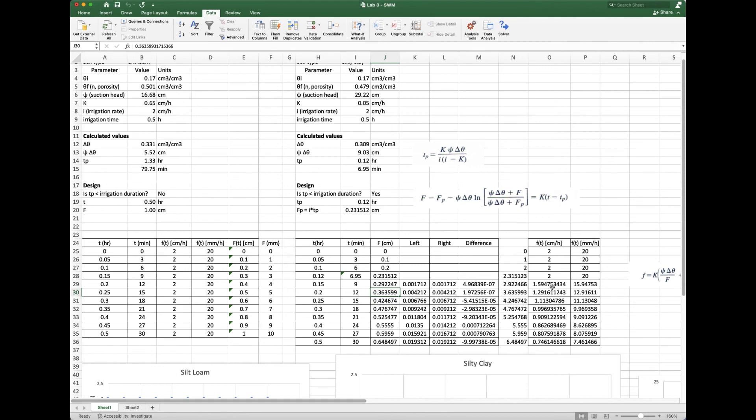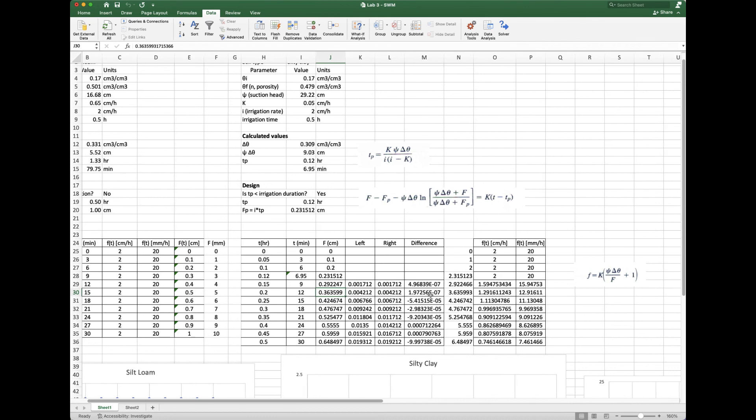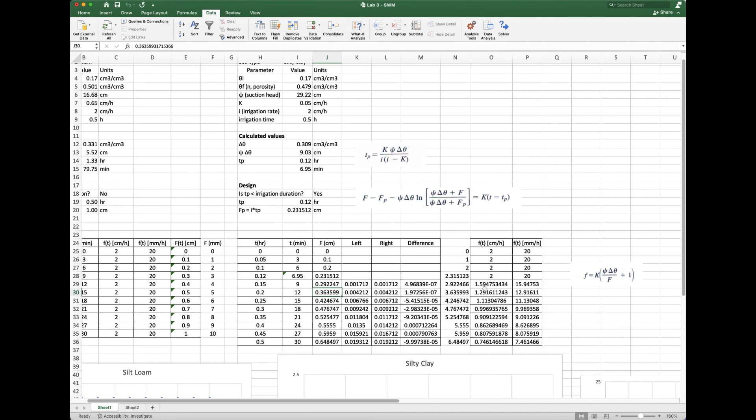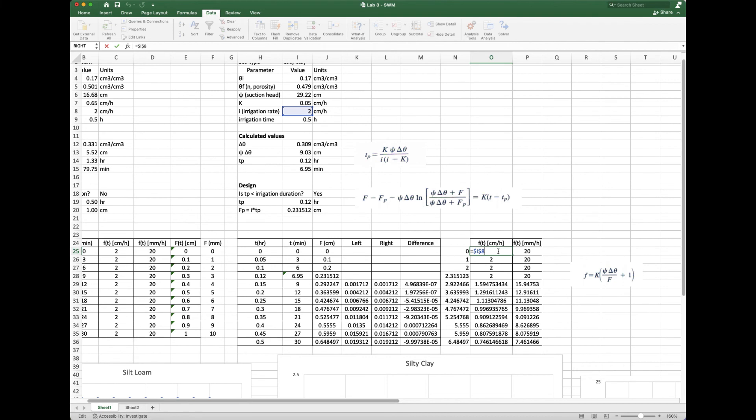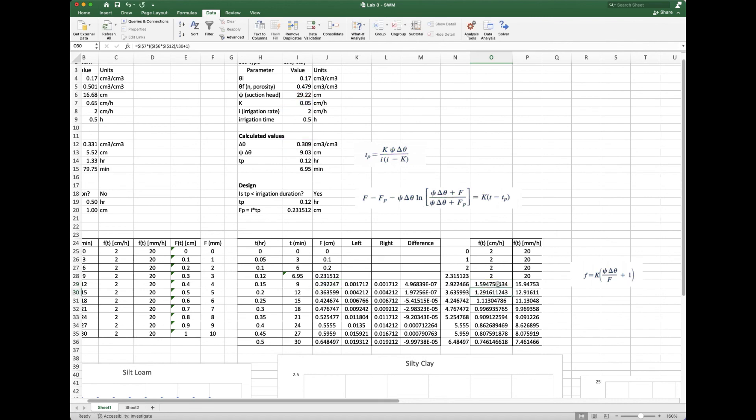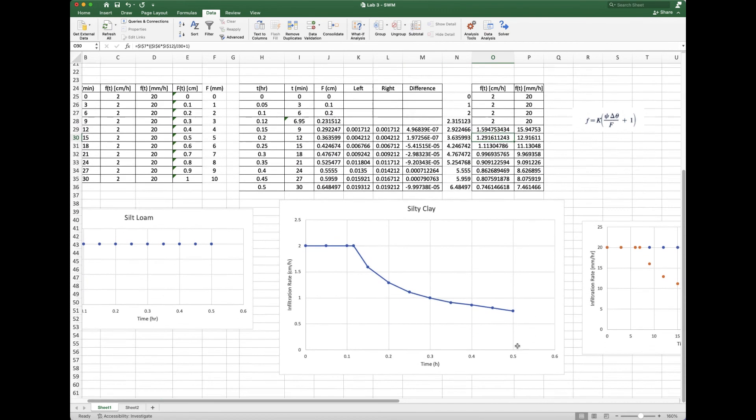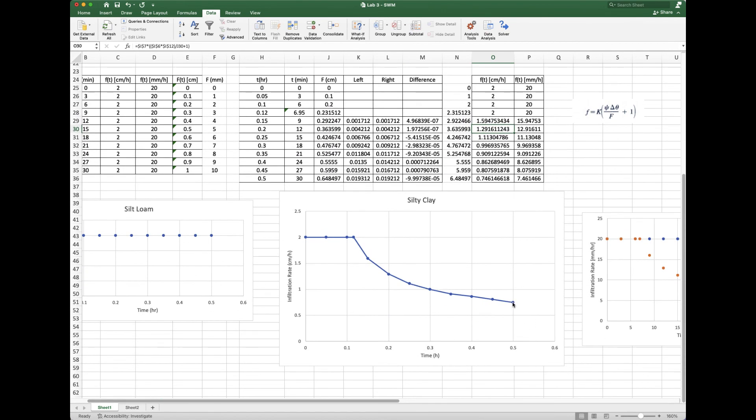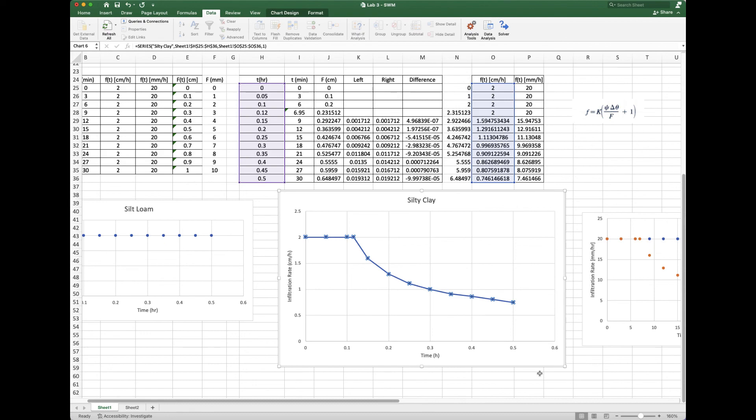Now what we want to do is calculate the infiltration rate using this equation. In this case, remember we said the infiltration rate equals our irrigation rate because we don't have any ponding yet. When we get to here, now we apply this equation. You'll notice this has K, the suction head, our delta theta again, and here's where we reference the F that we just solved for. We calculate that as we move along, and then it looks something like this when we plot it.